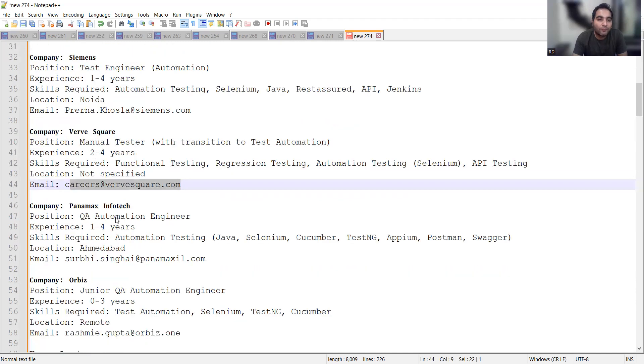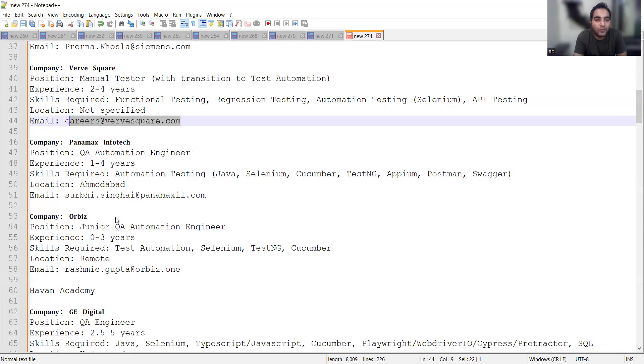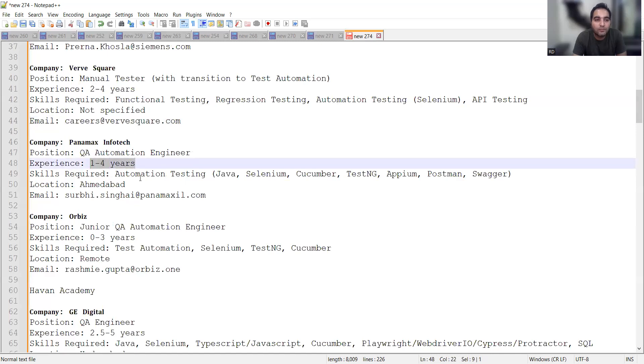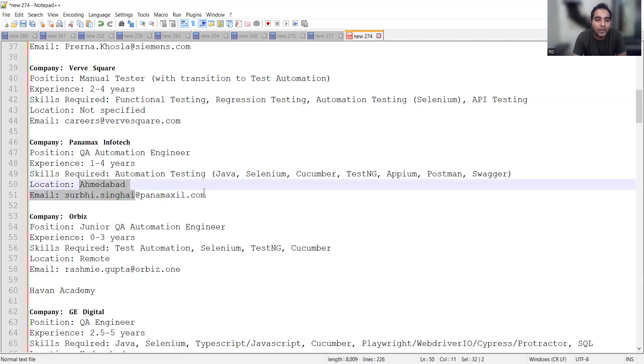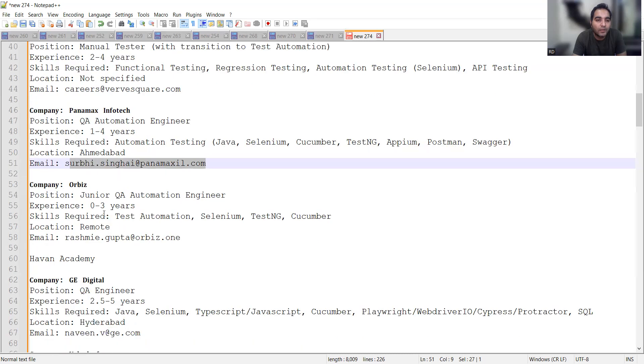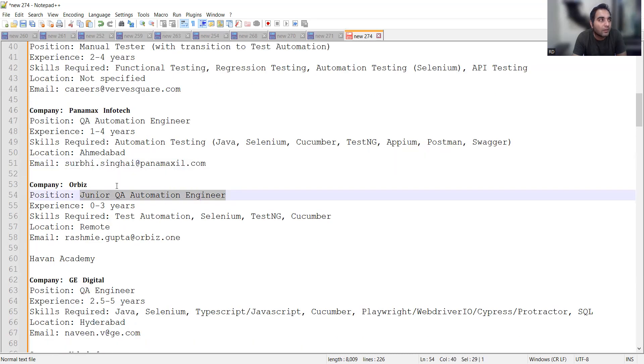Panamax Infotech is looking for QA automation, 1 to 4 years, location is Ahmedabad, and the email address is surbi.singai@panamaxel.com.